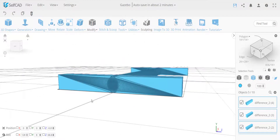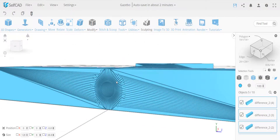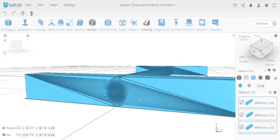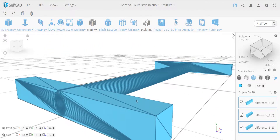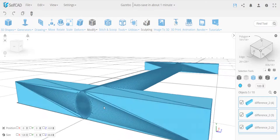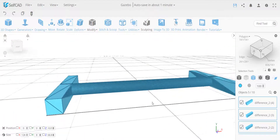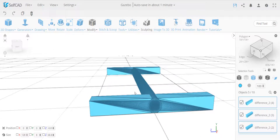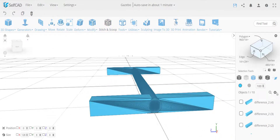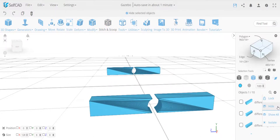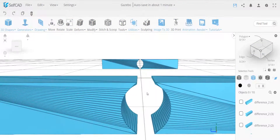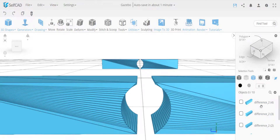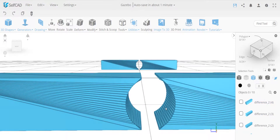Hello everyone. In this video I'm going to show you a boolean problem that came to me for review and how I solve it. I hope this will be helpful for you. So this is the object that I got as-is, haven't touched anything yet. You can see here a set of objects that are already cut out — you can tell by the name that boolean operations were already used to create them.